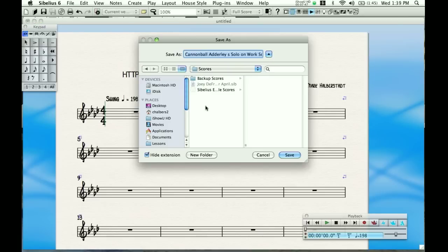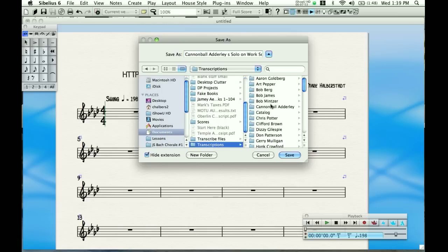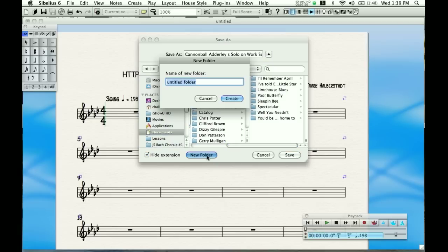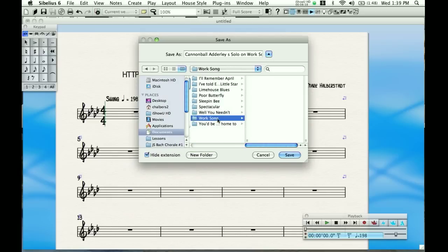Now I'm going to save this into my directory of transcriptions. This is how I organize my transcriptions — I organize them by artist. So under Cannonball Adderley, I'll create a new folder called Work Song. As you can see, I've got all these different folders of different artists I've transcribed stuff from. I'm creating the Work Song folder and saving the file as 'Work Song (YouTube version)' to indicate which recording this is.